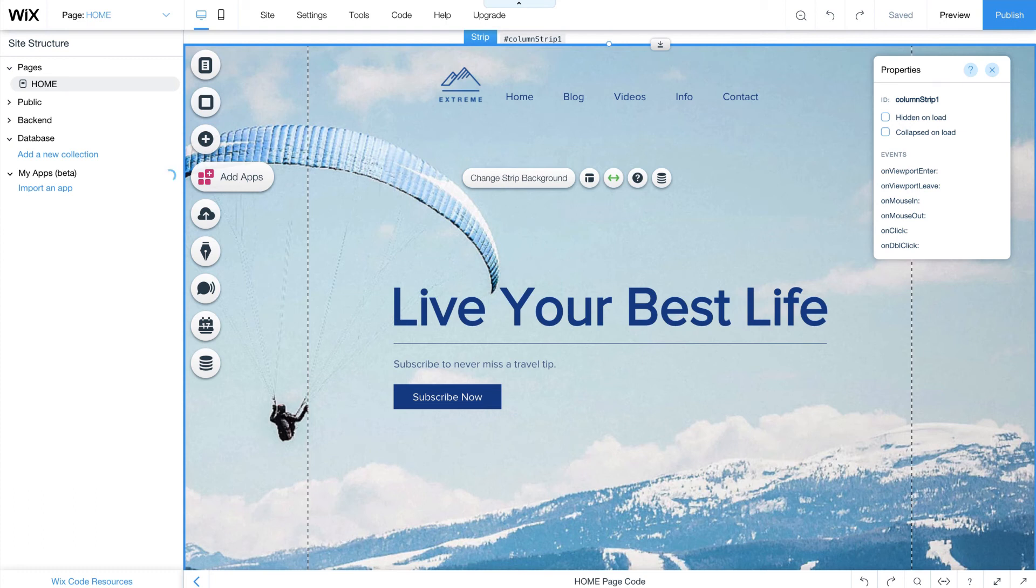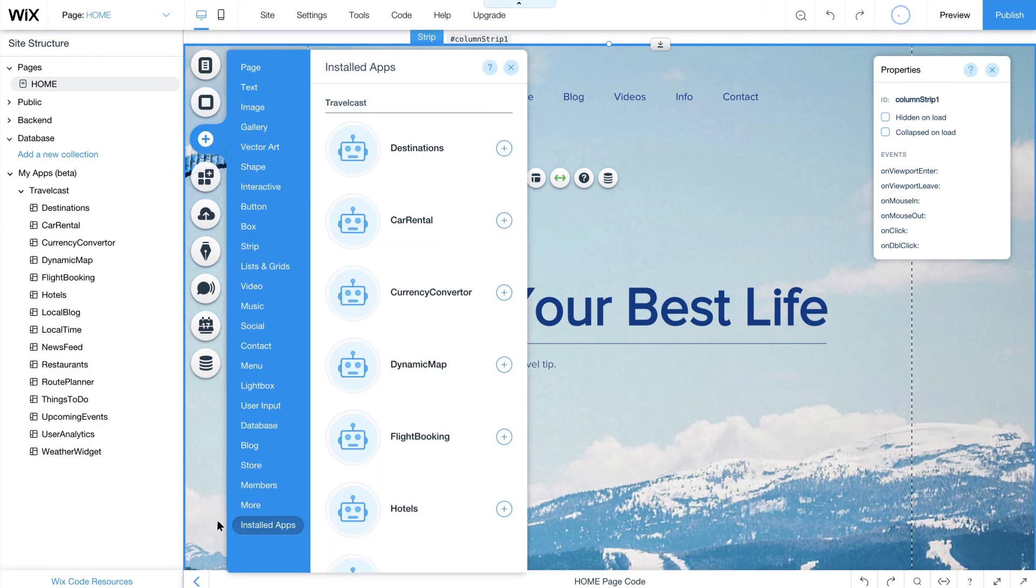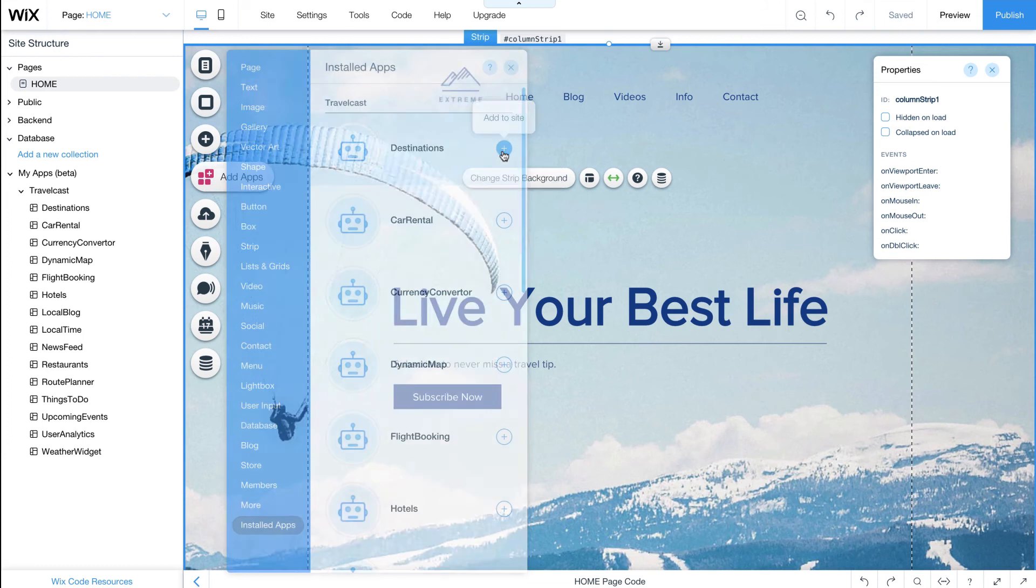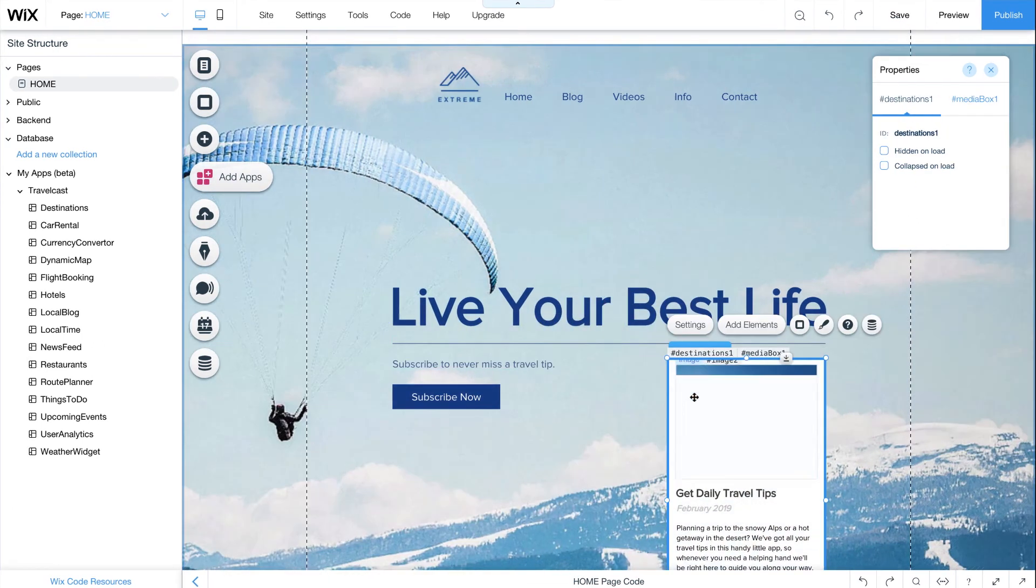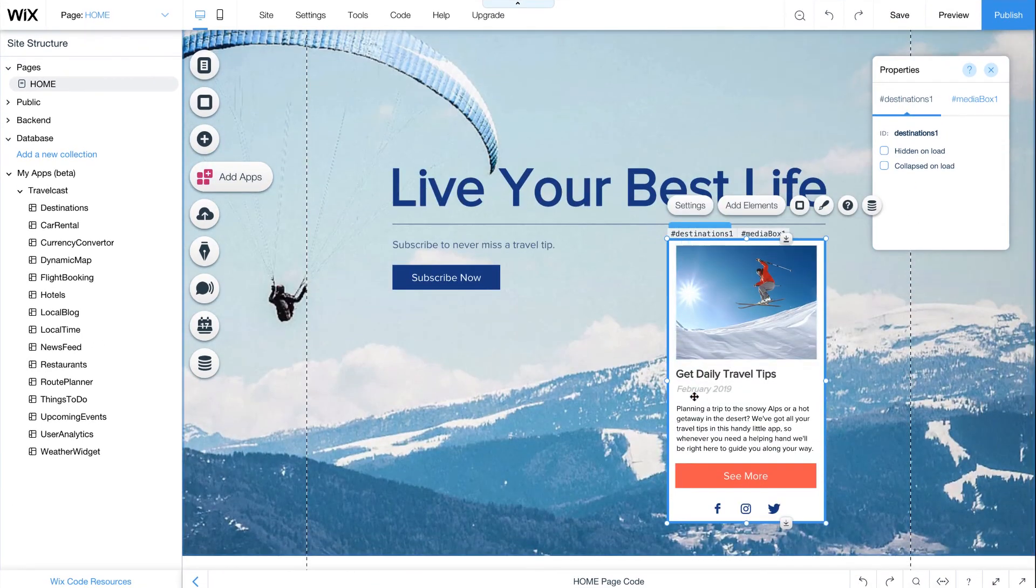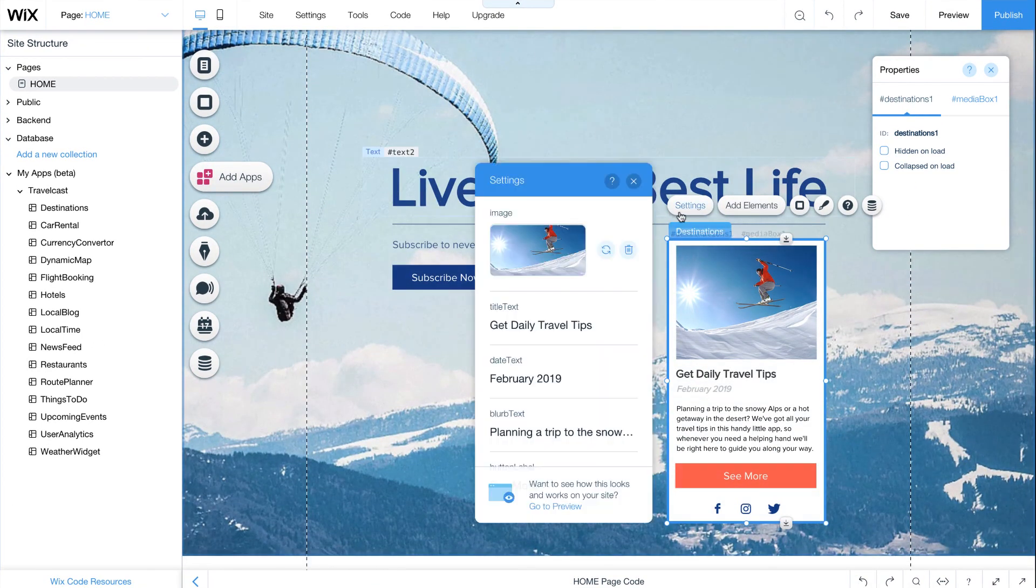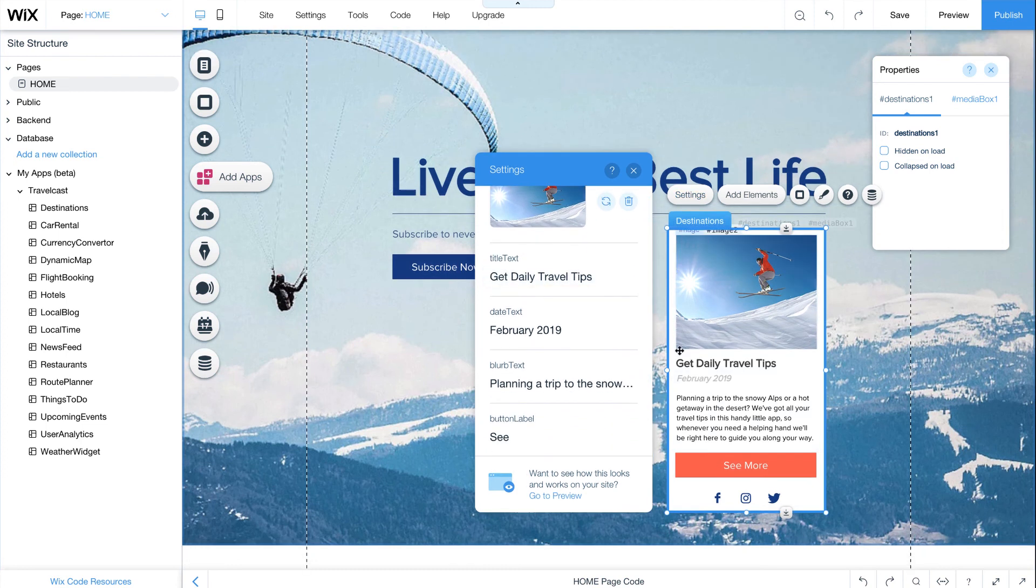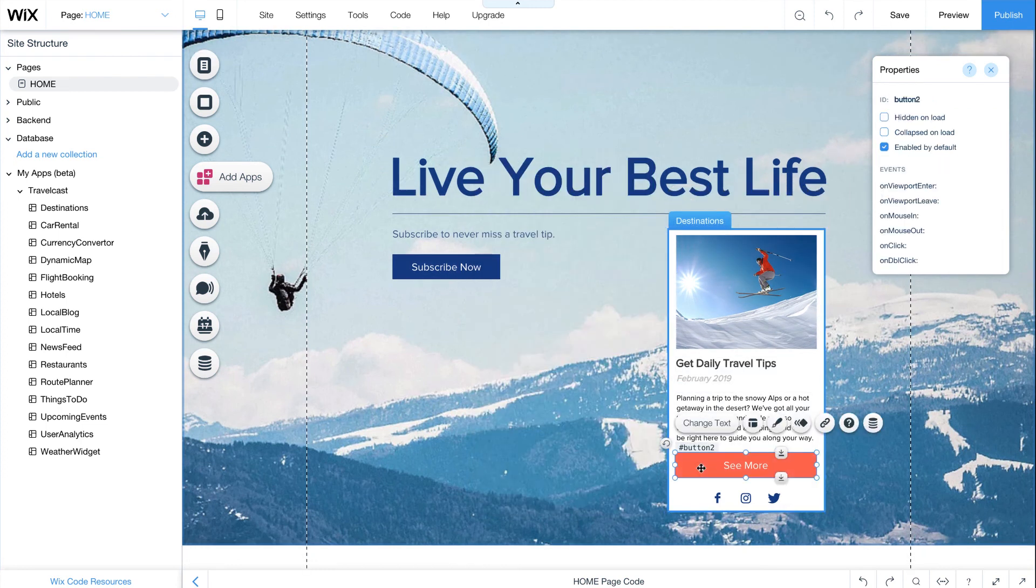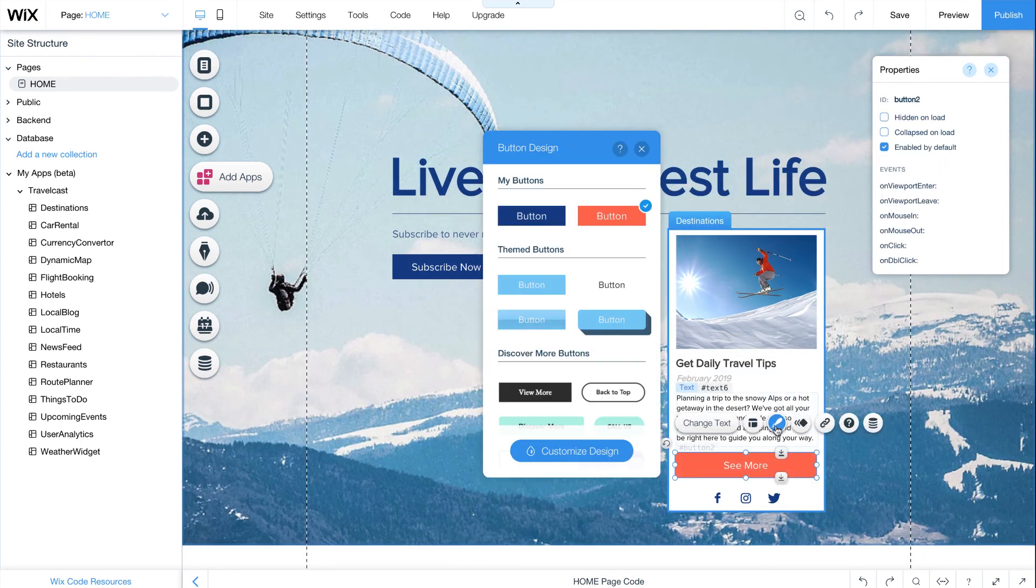Now you can easily add each widget to your site. Click on the settings you previously defined to configure your widget, or change its design to perfectly match your site.